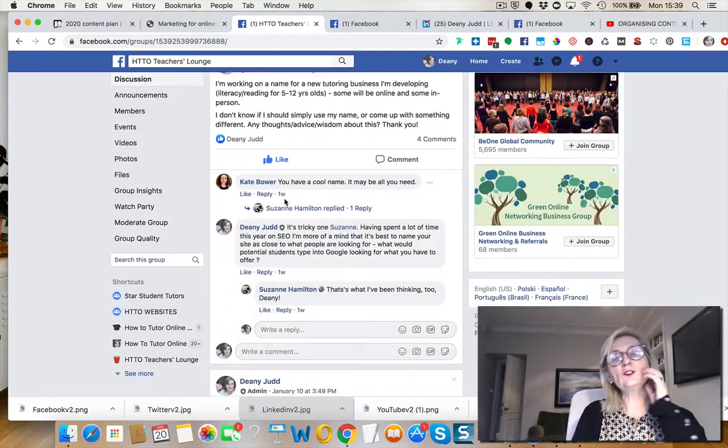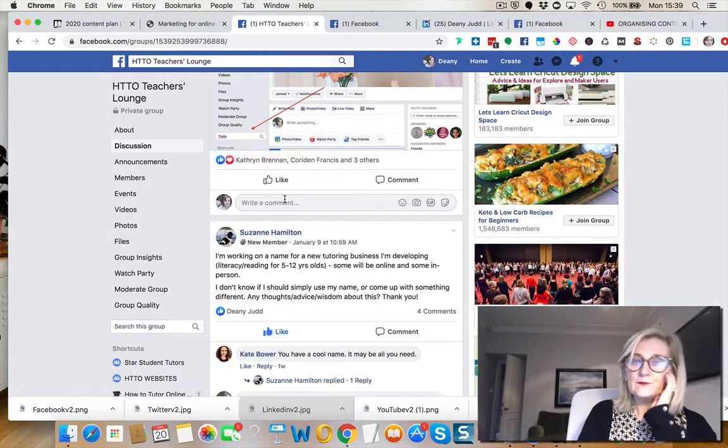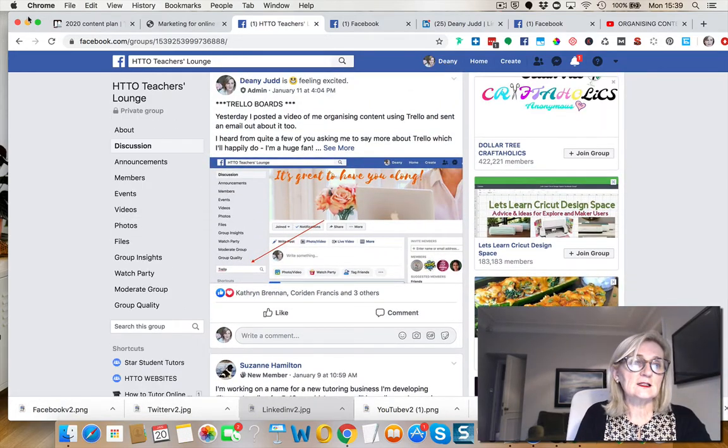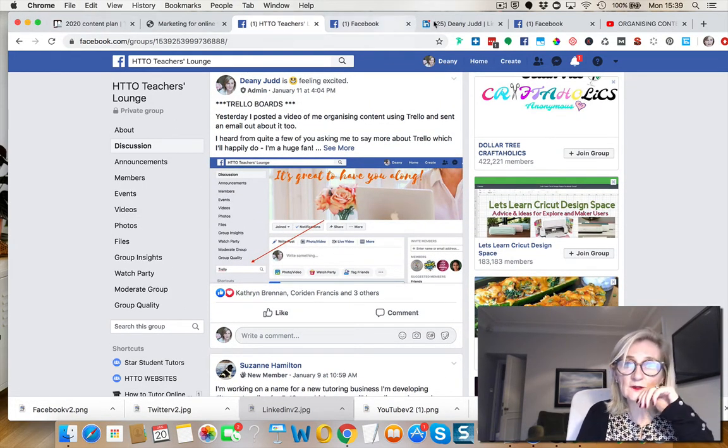And I made a post about Trello boards. So can you see that from that one?